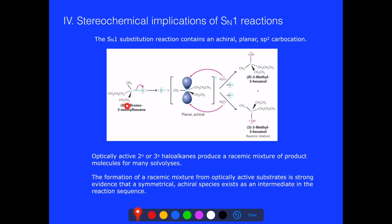If we start off with a pure R, our mixture of products is going to be a mixture of R and S, which may be undesirable in some cases. While that may be bad if we're trying to get just one product, what it does give us is evidence that we have a symmetrical achiral intermediate species.